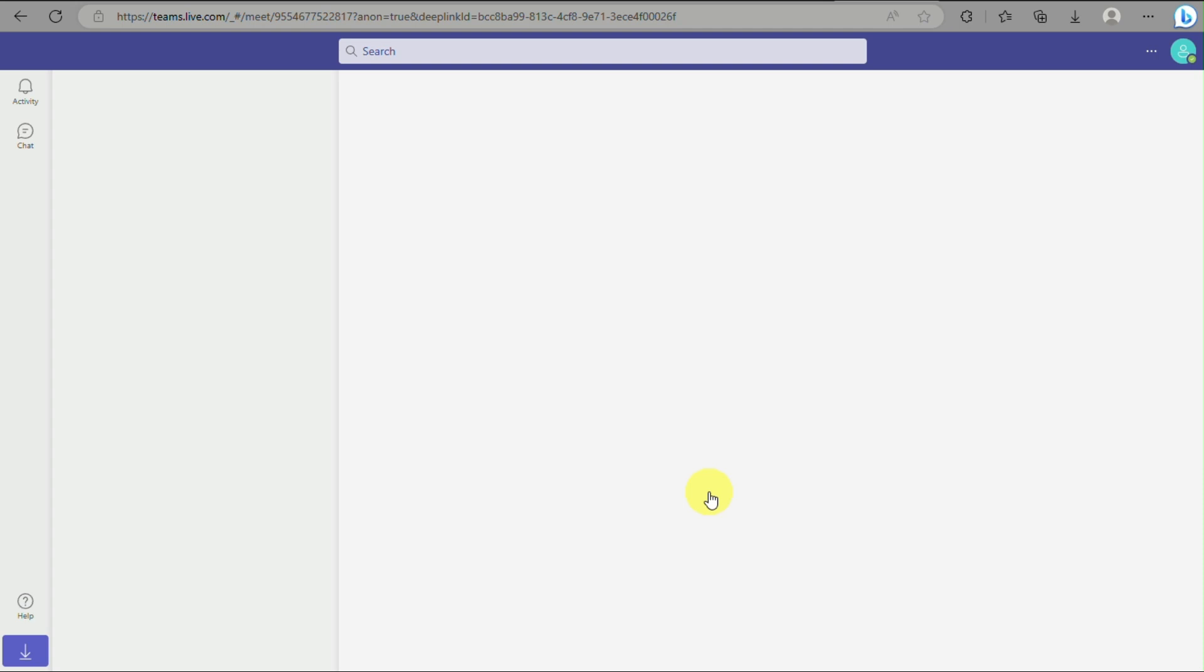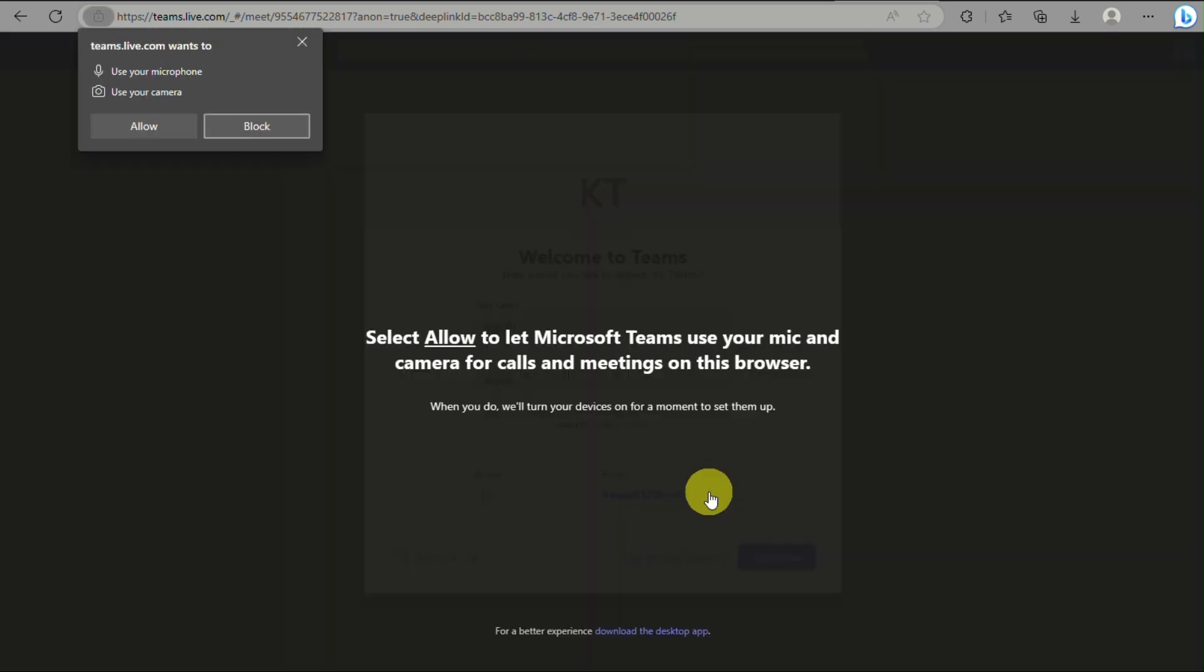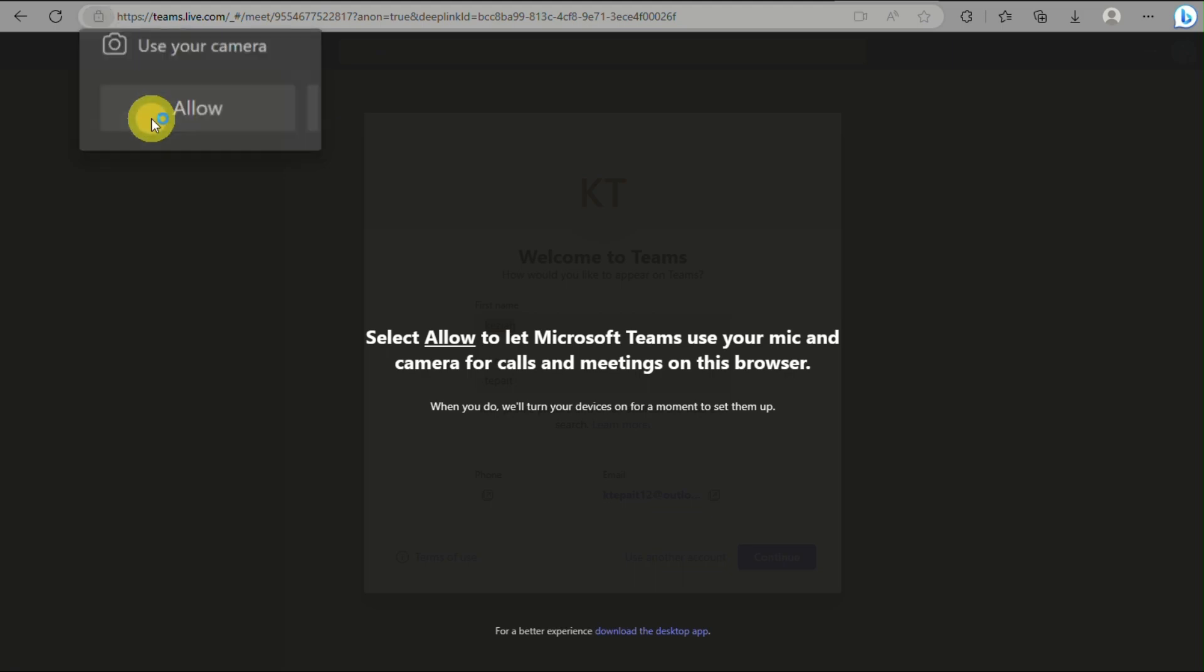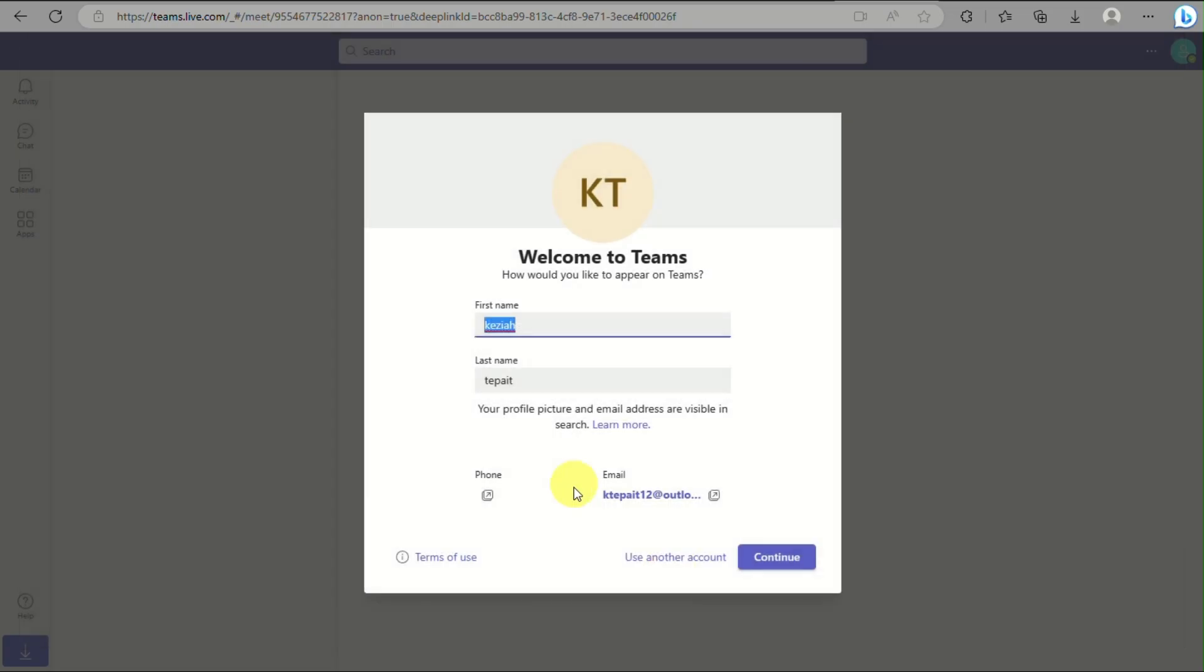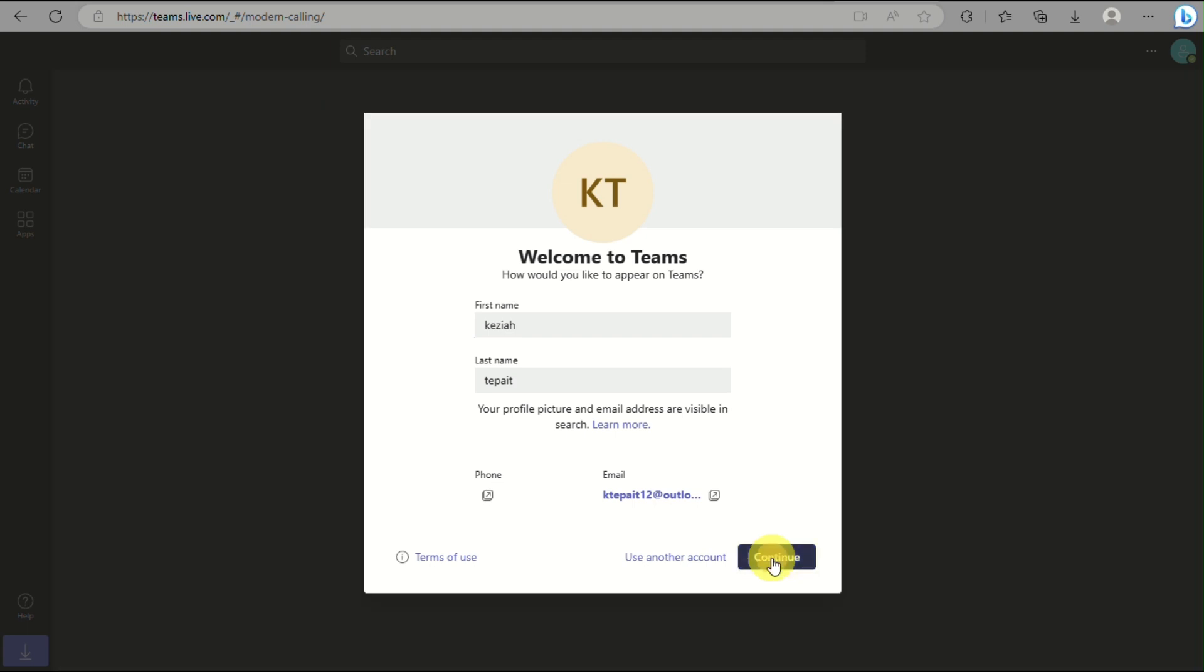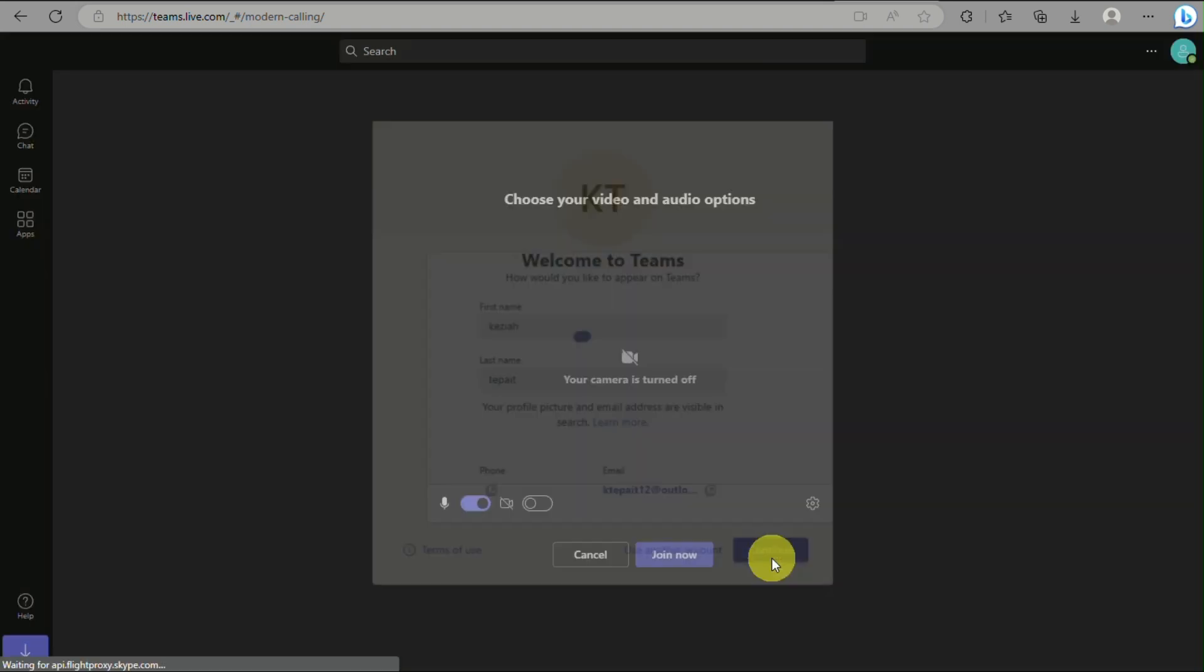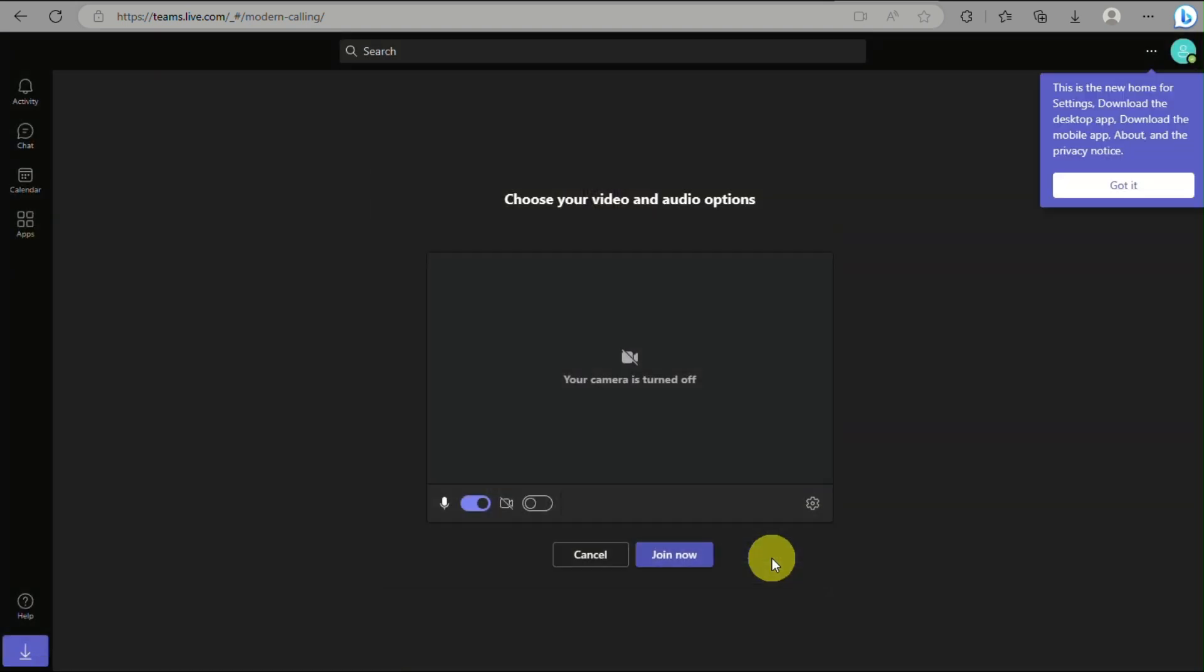The next thing you need to do is enter your first name and last name. Make sure to click the 'Allow' button to grant access for your microphone and camera when joining the Teams meeting. Click 'Continue', and then you can click 'Join now' and the meeting will start.